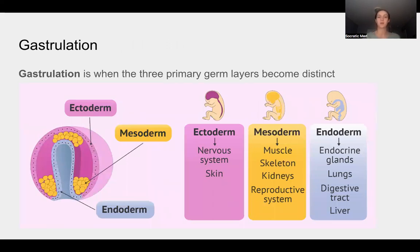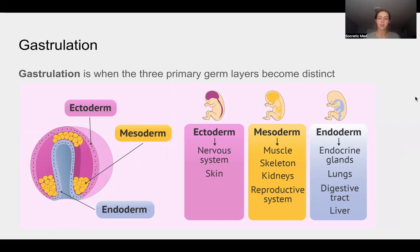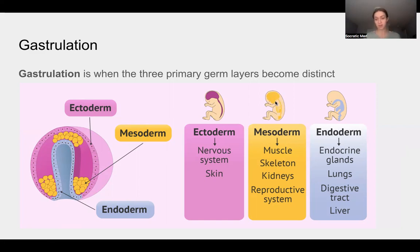Gastrulation is where the three primary germ layers become distinct: the ectoderm, mesoderm, and endoderm. Here is a picture of a gastrula showing these three germ layers, with an abbreviated list of what they will eventually turn into in the fetus. The ectoderm forms the nervous system, the mesoderm forms the muscular and skeletal system, and the endoderm forms some of the internal organs.